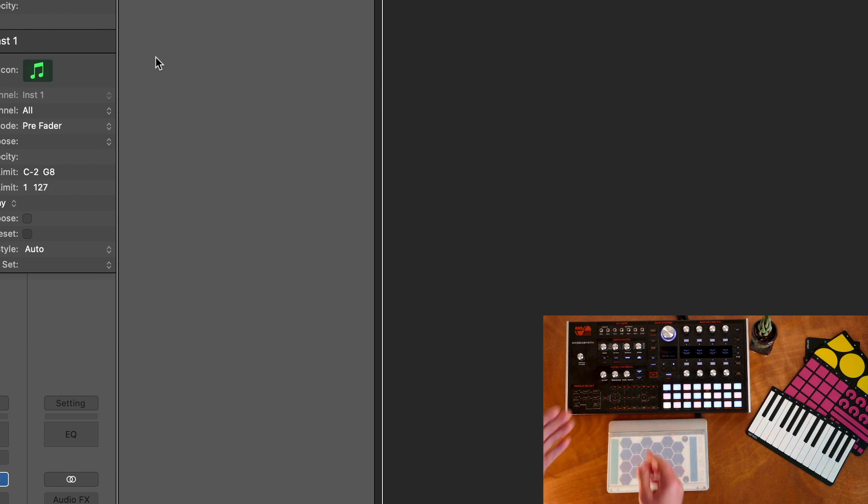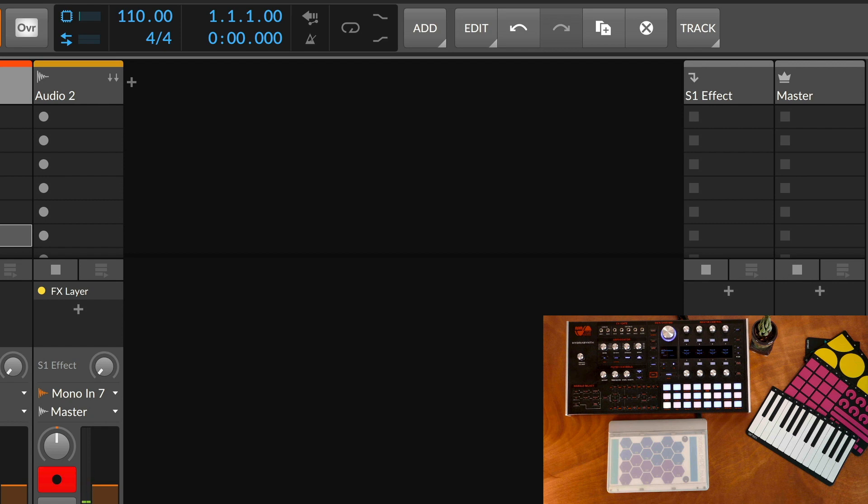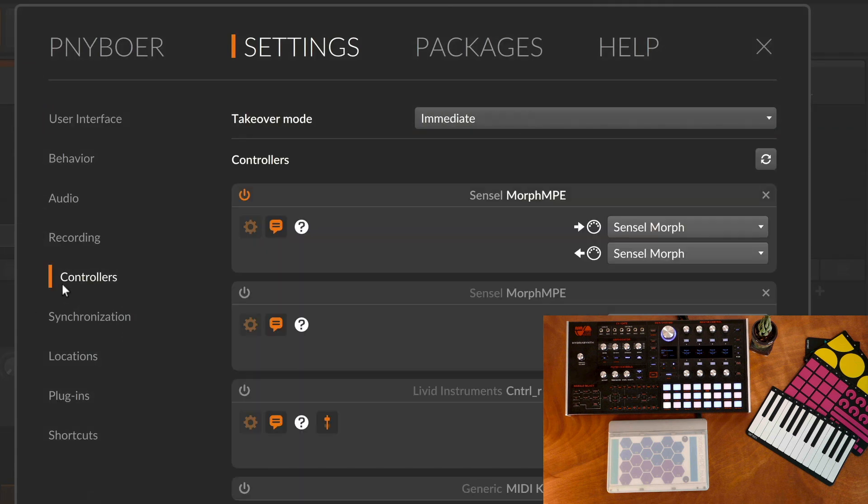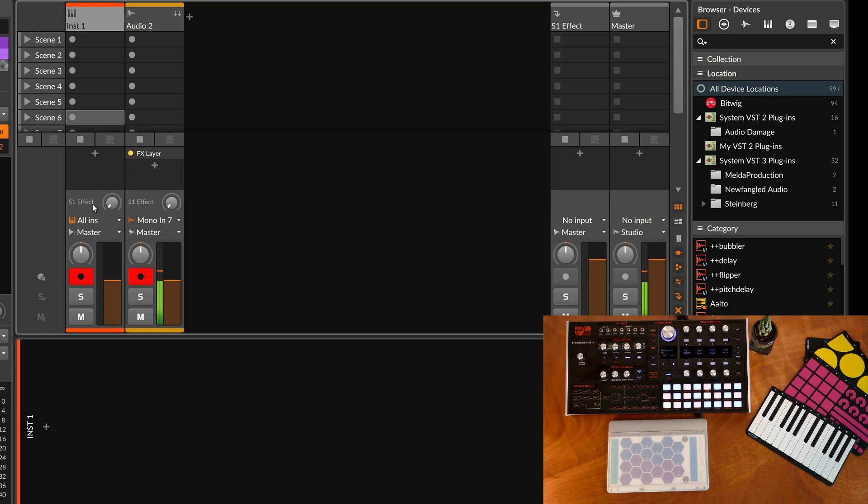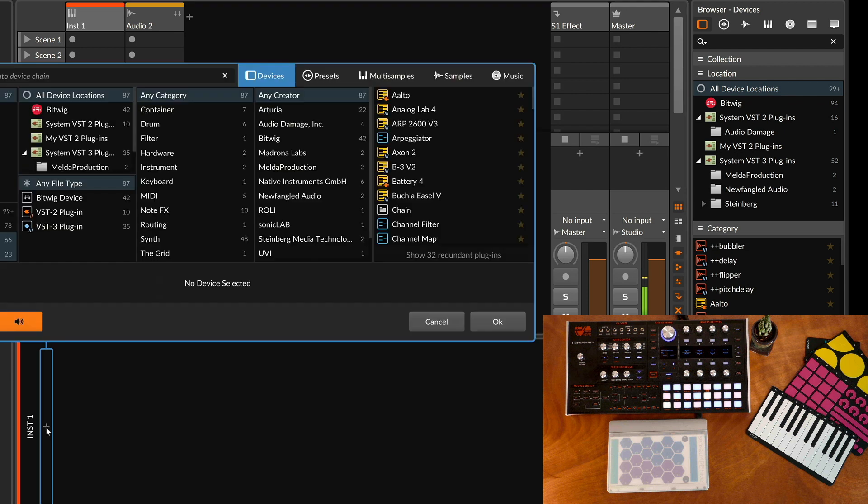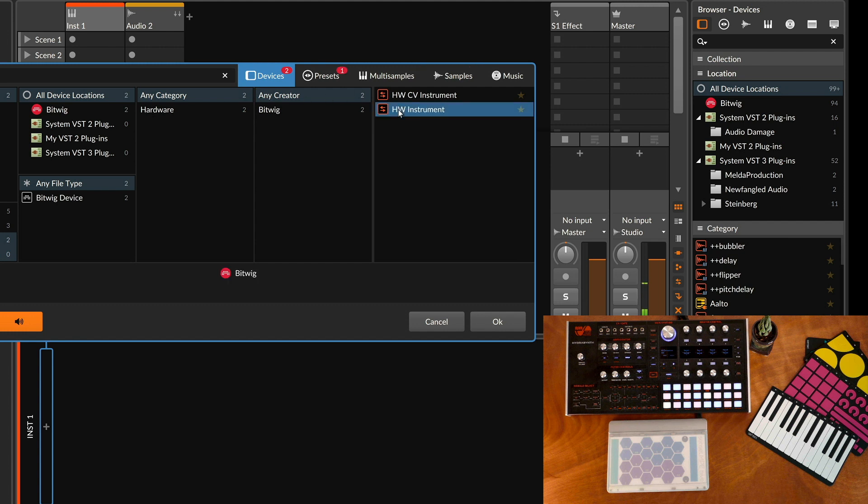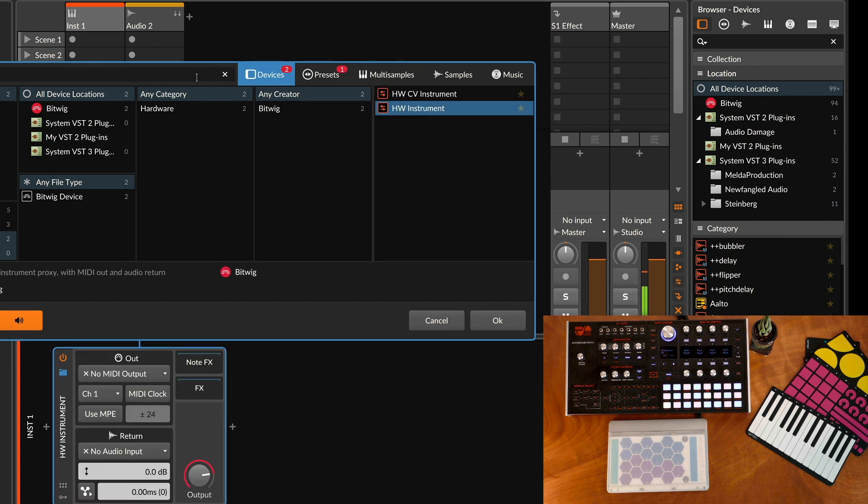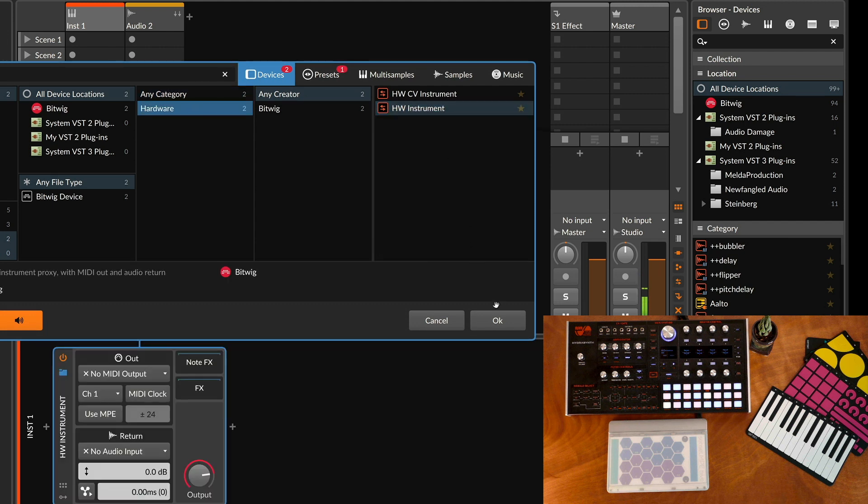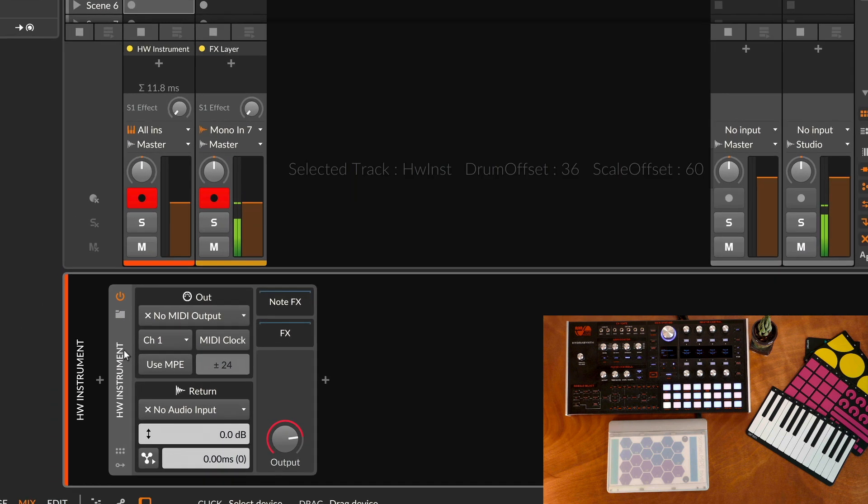Next we'll take a look at Bitwig Studio, and this is also pretty simple to set up. In the controllers I have the Sensel Morph MPE script loaded and engaged. Then I have an instrument track and I'll just go ahead and add an instrument. What we want to look for is the hardware instrument, this is just a hardware category, and we can select okay.